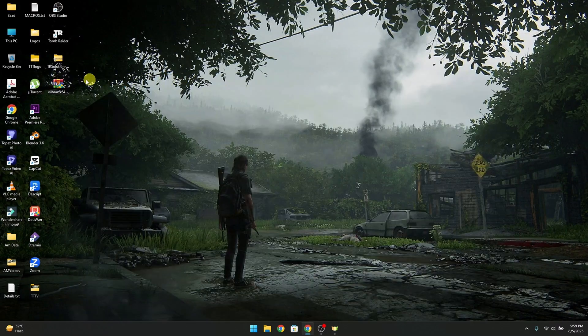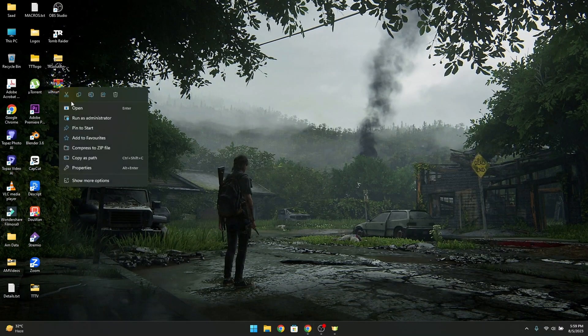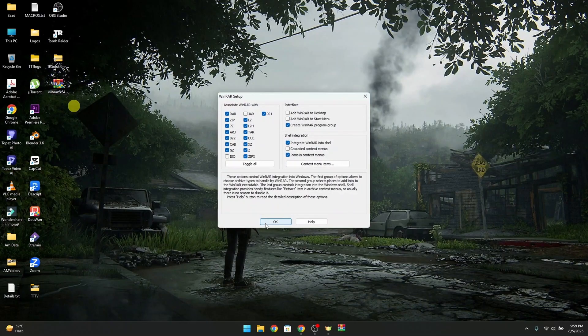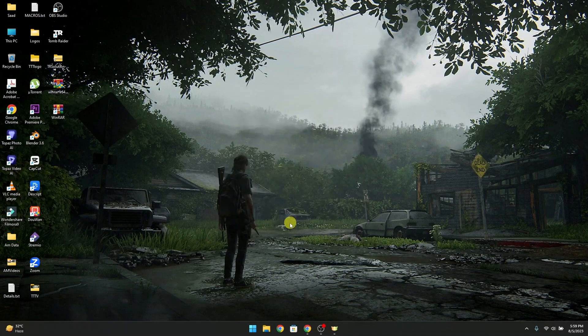Now close the browser and install WinRAR. Open it and press install. Now select three options: ISO, JAR, and add WinRAR to desktop. Then select OK and done.